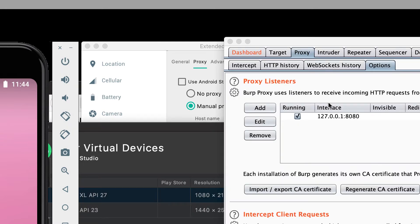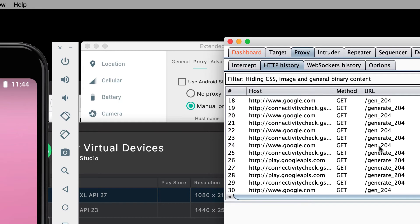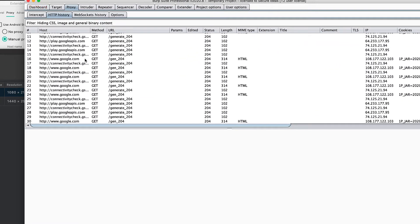To verify that the proxy is working, go to the HTTP History tab in Burp and scroll all the way to the bottom. You can see that the Android virtual device has already made a bunch of connectivity checks, which is enough to show that this traffic is coming from the device.